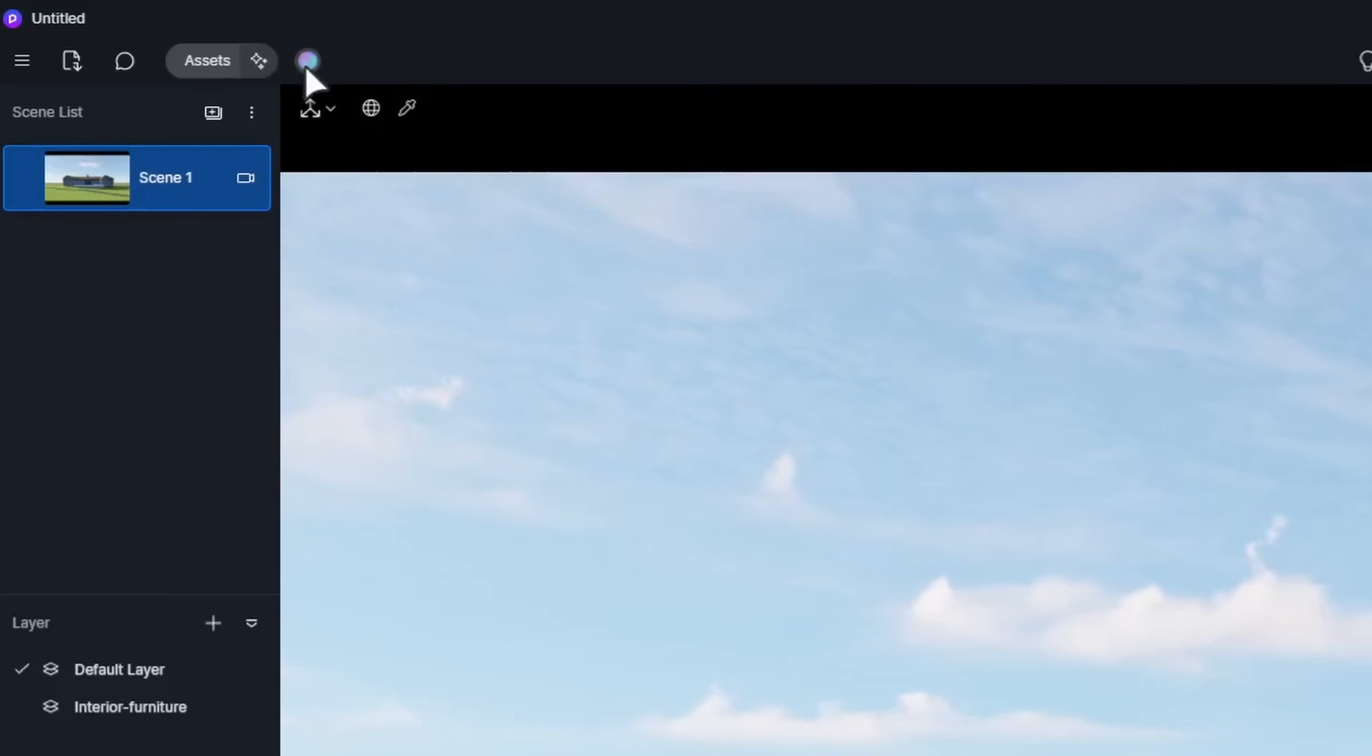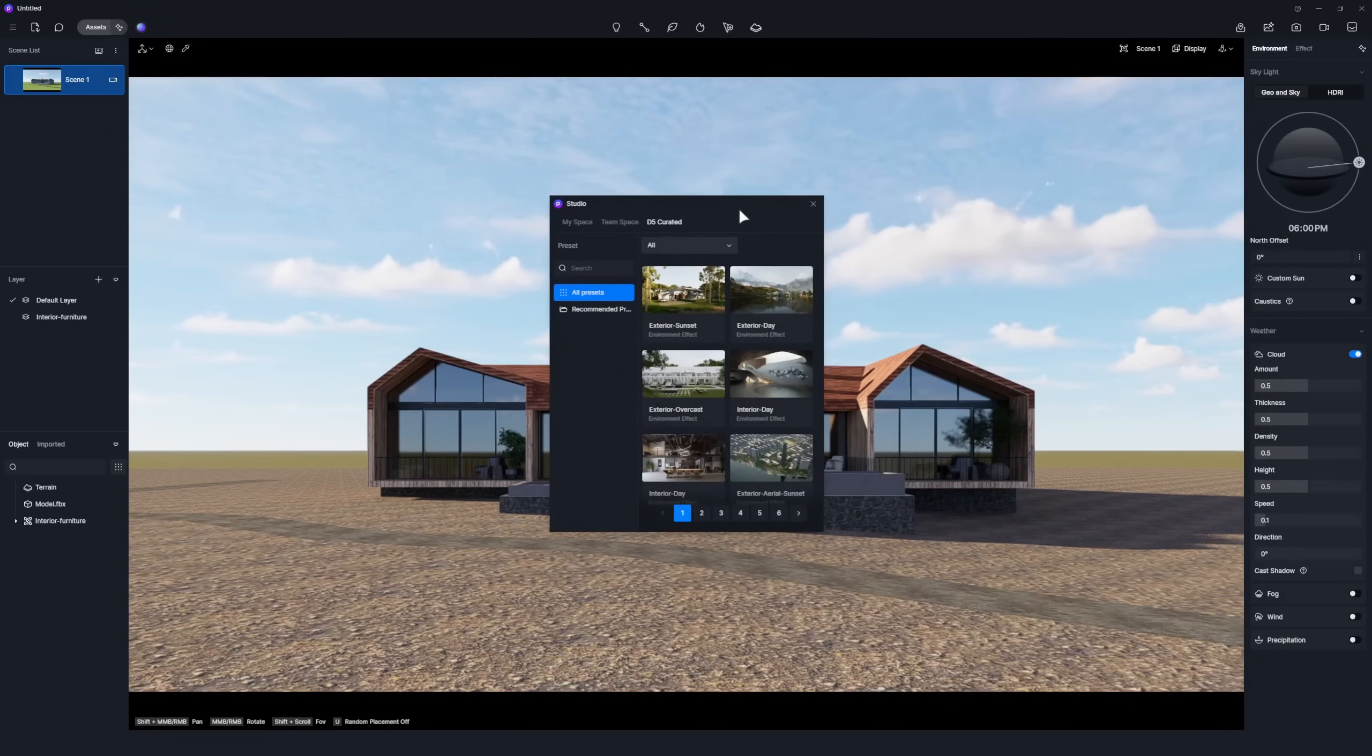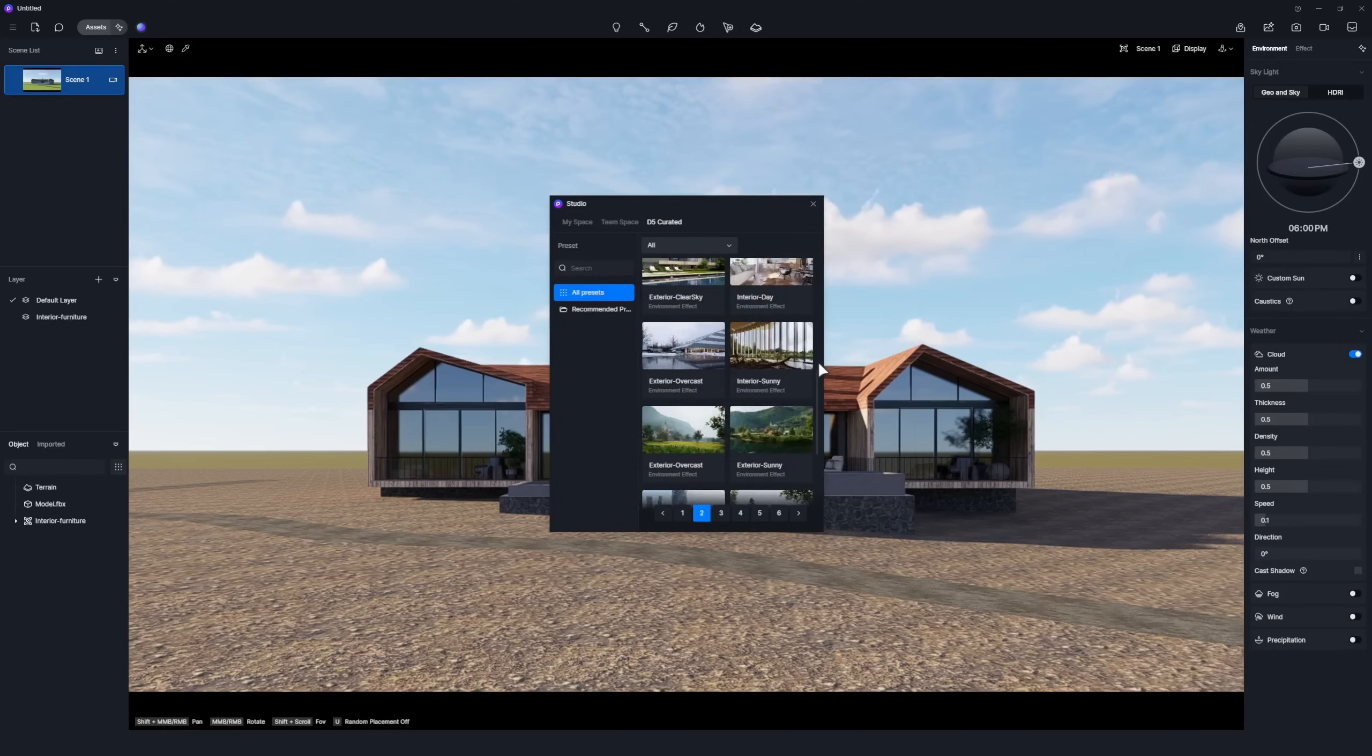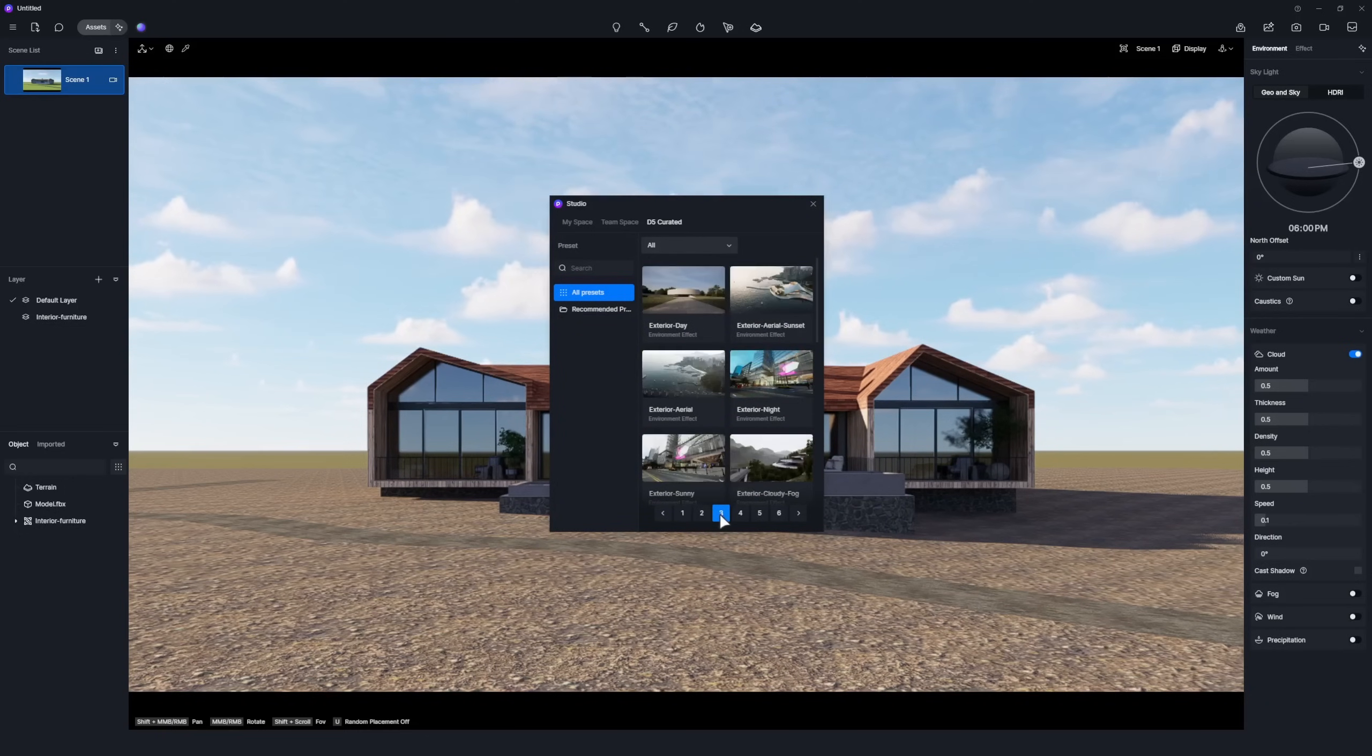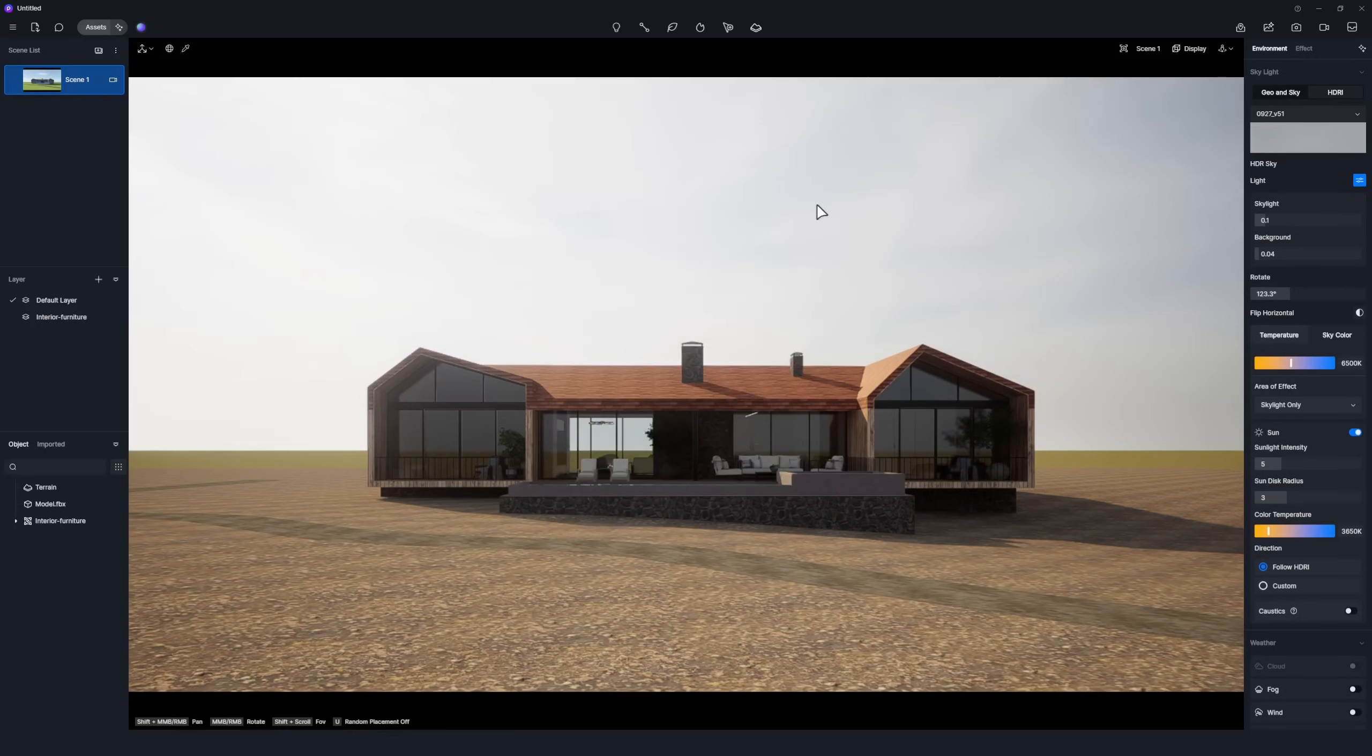Navigate to D5 Studio D5 Curated, where we've prepared an array of different weather presets for both interiors and exteriors of eye level or aerial views. For this project, double-click to apply the Outdoor Daylight preset.